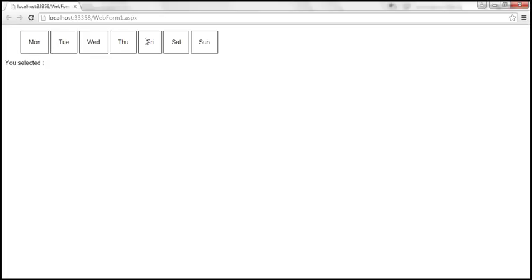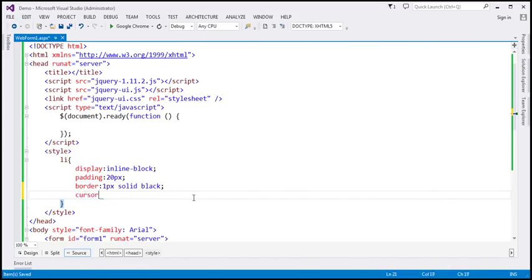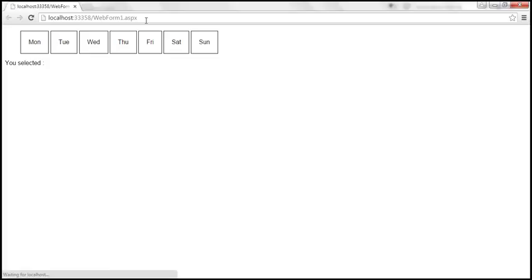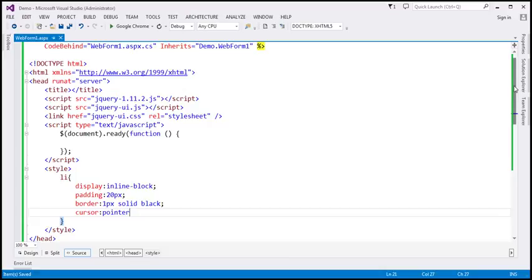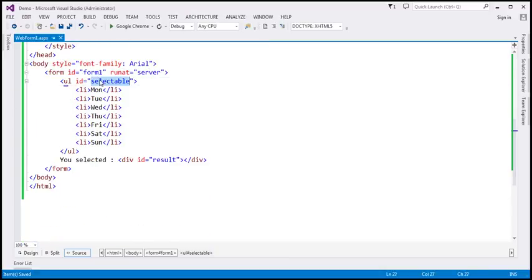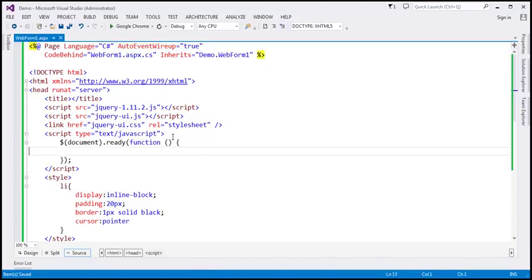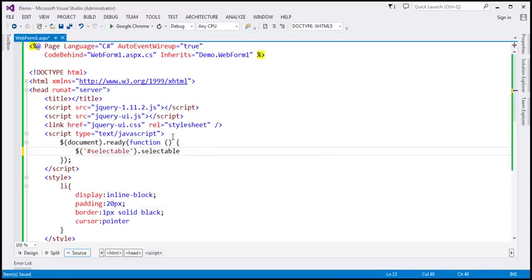Another thing we want to do is when we move the mouse cursor over the list item element, we want the mouse cursor to change to a hand symbol. I'm going to set the cursor property to pointer. Let's save the changes, reload this page — the pointer is now a hand symbol. Now we want to make those list items selectable, so within our jQuery ready function, we are going to find this unordered list using its ID, and on that we're going to call the jQuery selectable function. This is going to make those list items selectable.